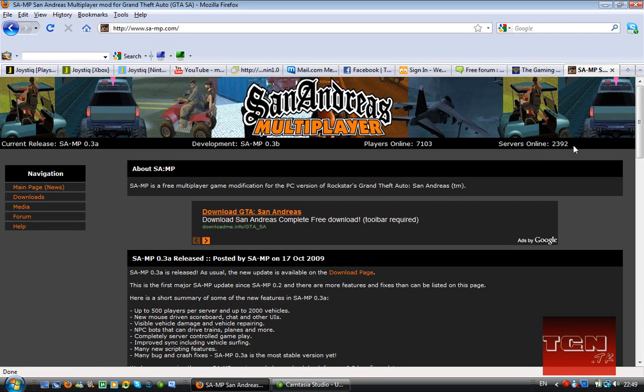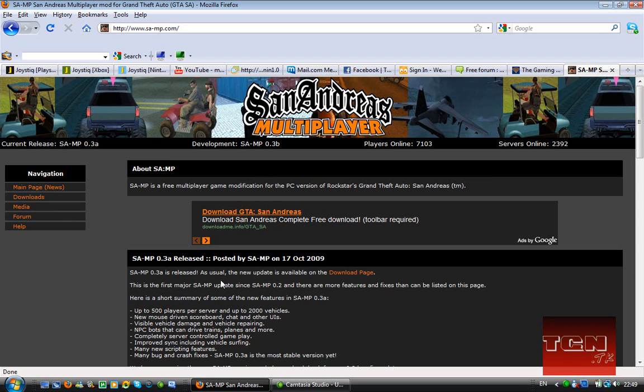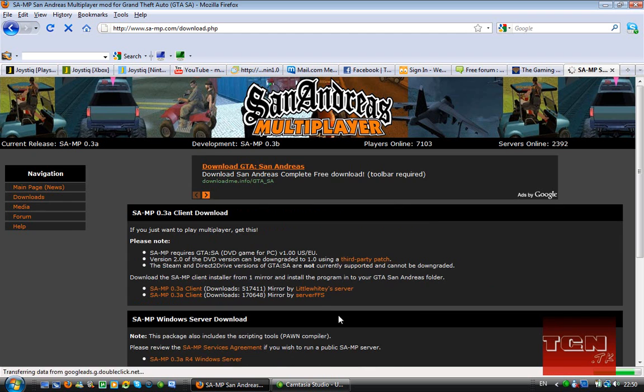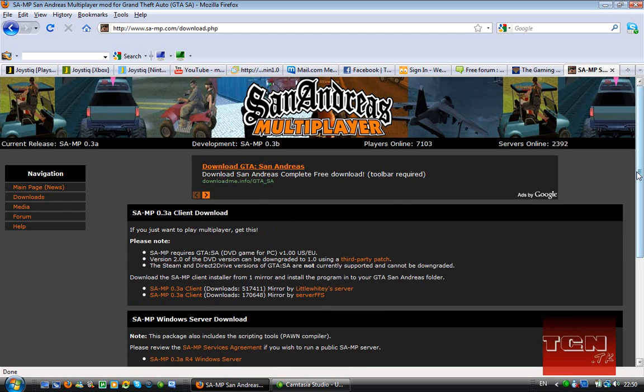As you can see there's a lot of servers. Anyway, it goes to the downloads page or read this if you like reading. I'm going to click on the download page, it's the same thing.